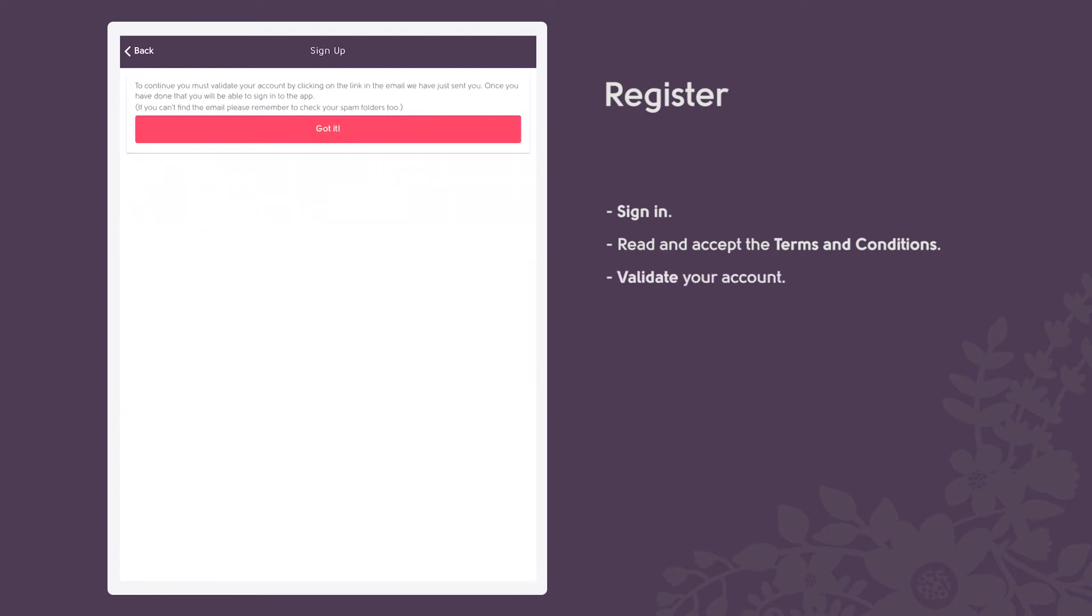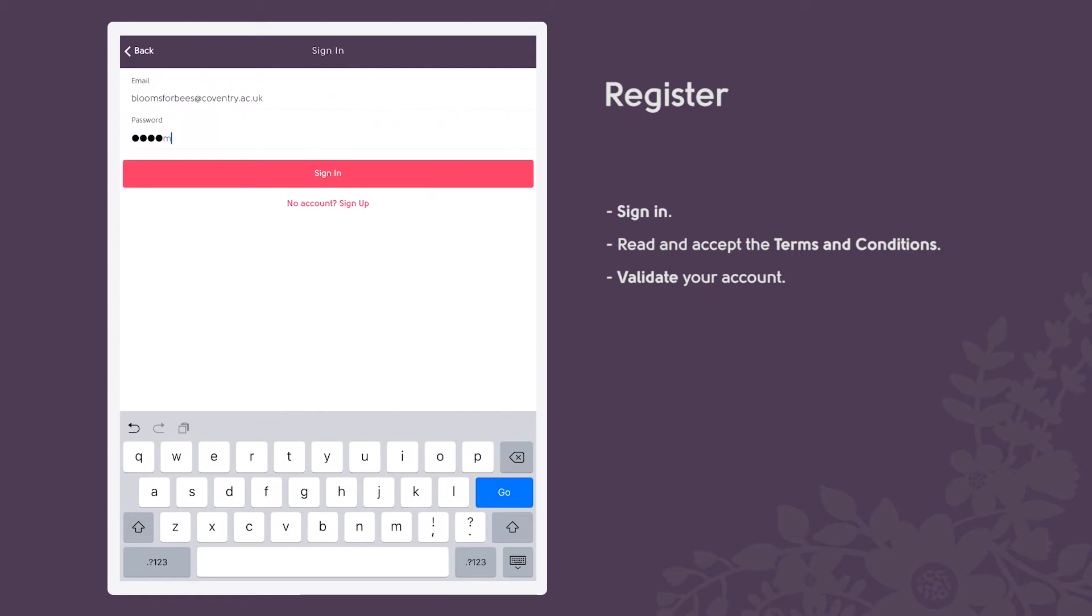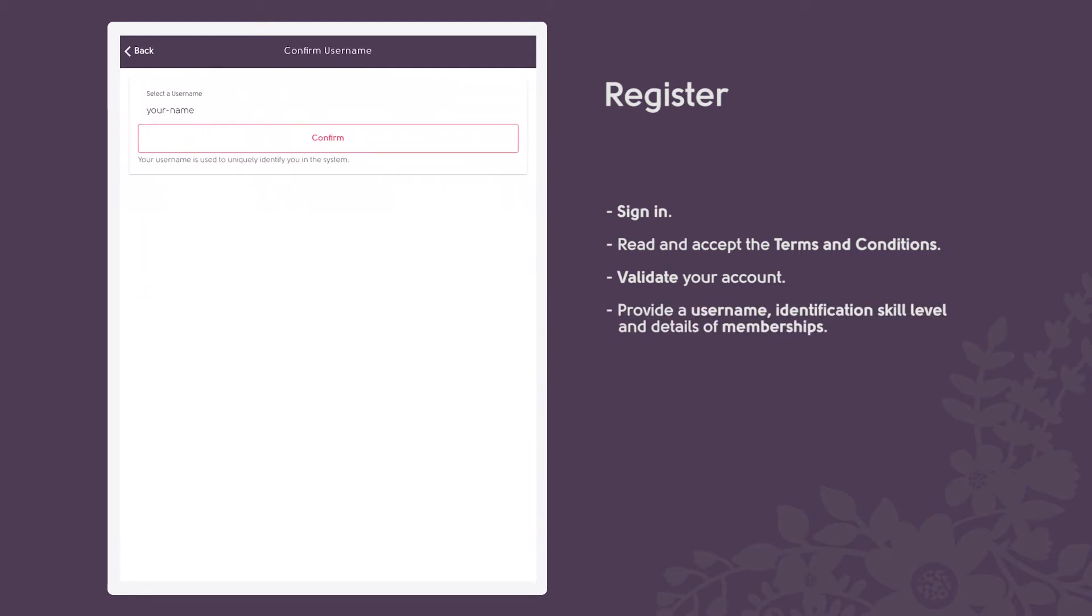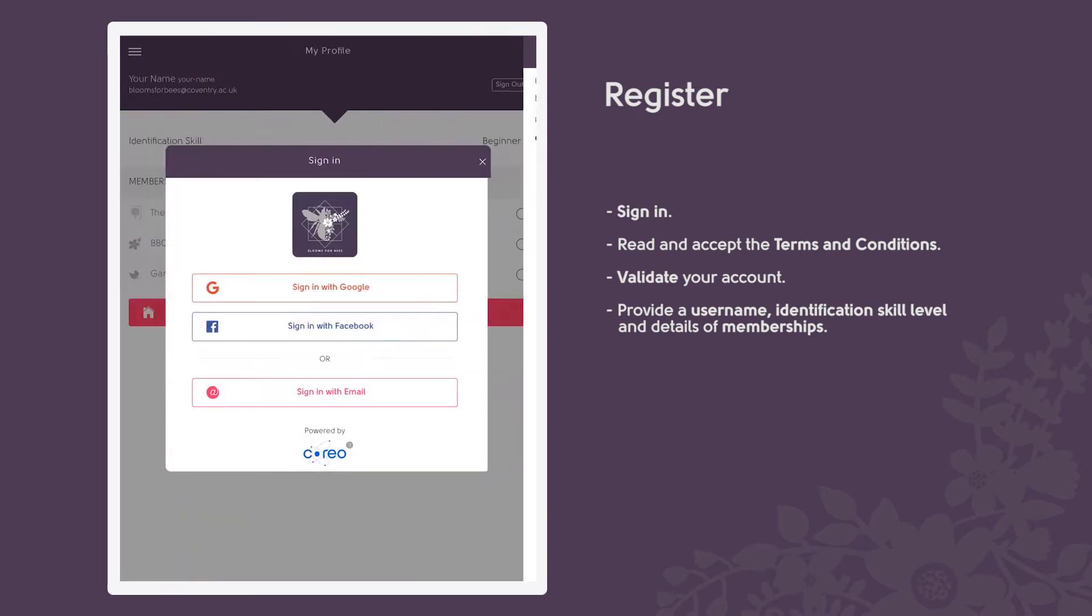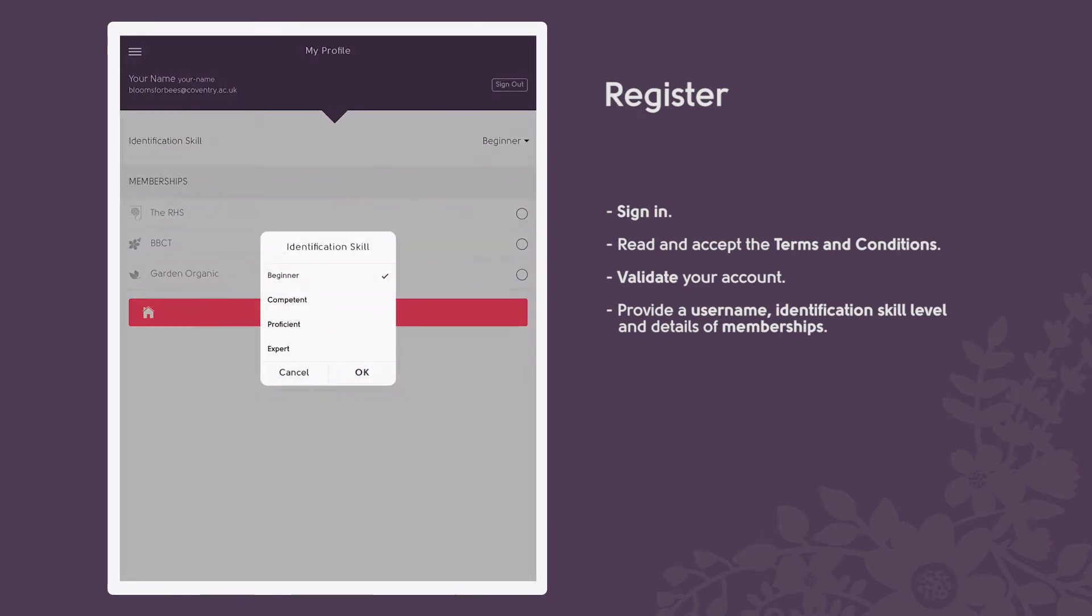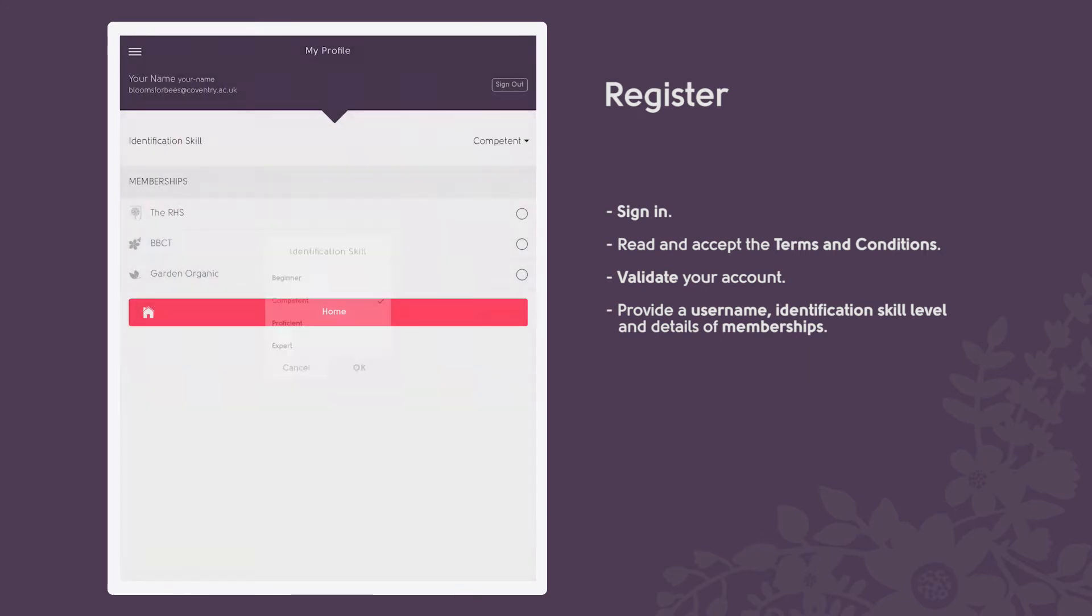Validate your account via the email you receive from Natural Aptitude and sign in. Select a username and select your identification skill level and any memberships you have.